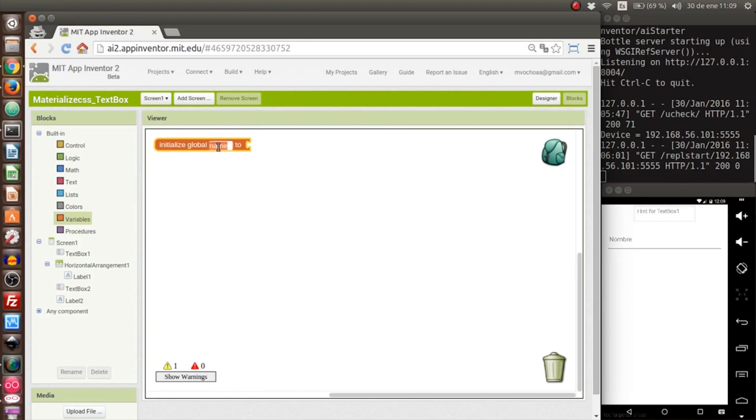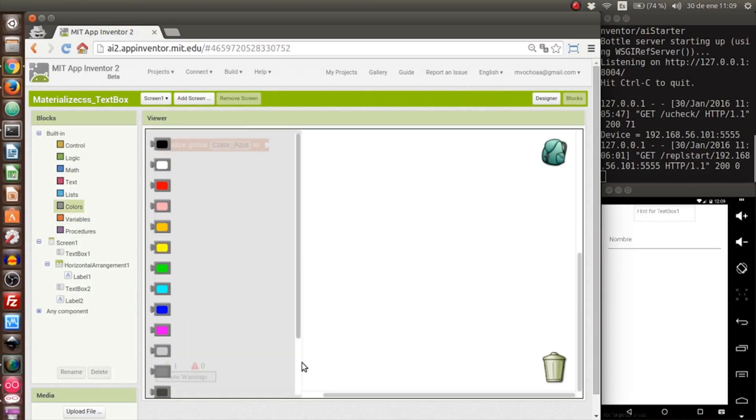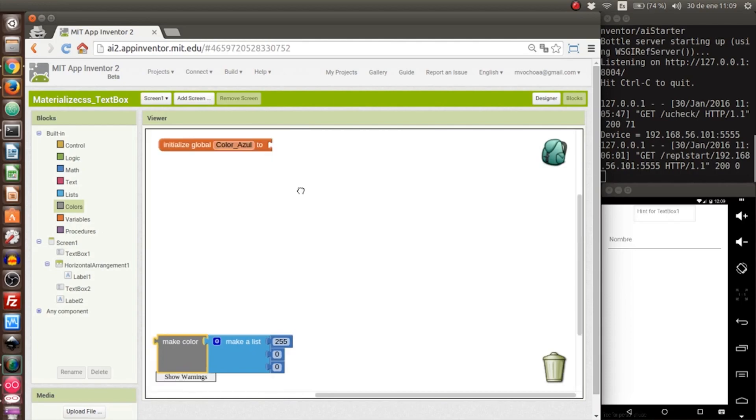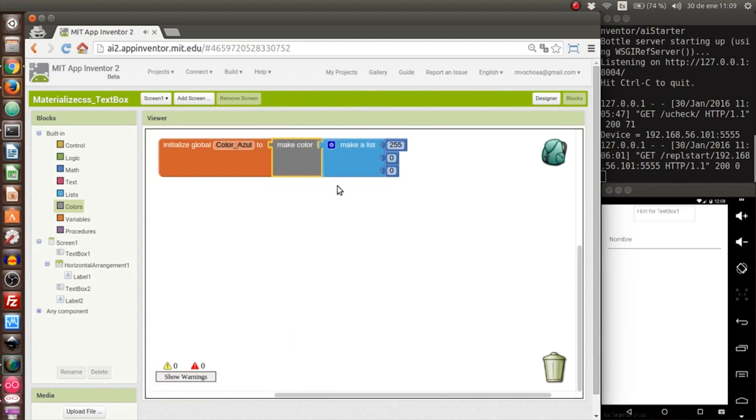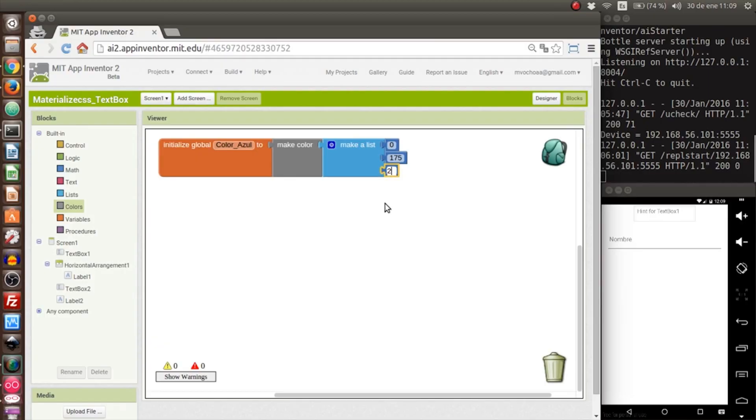This variable will be called 'blue color'. You could put the color that you want. In this case I'll create the color in RGB. You could search on Google the code of each color. The color that I use is 0, 175, 239. So this is the blue color. We will do the effect to this text box.